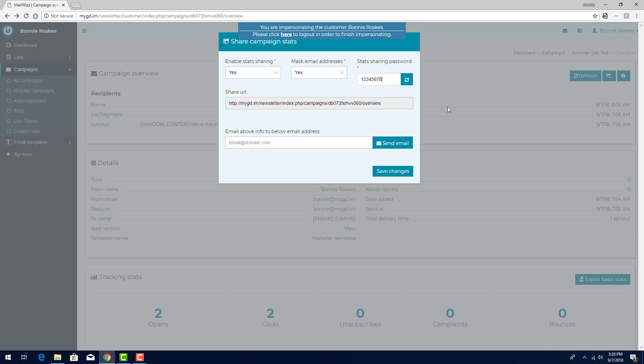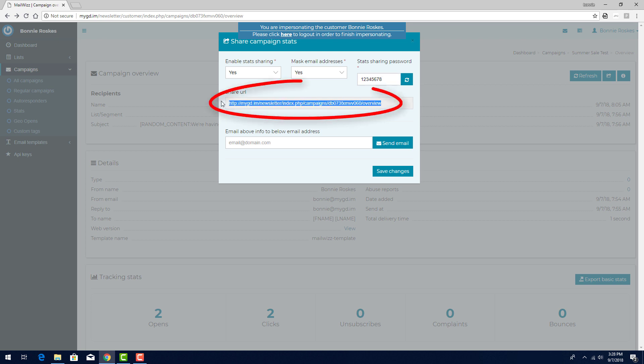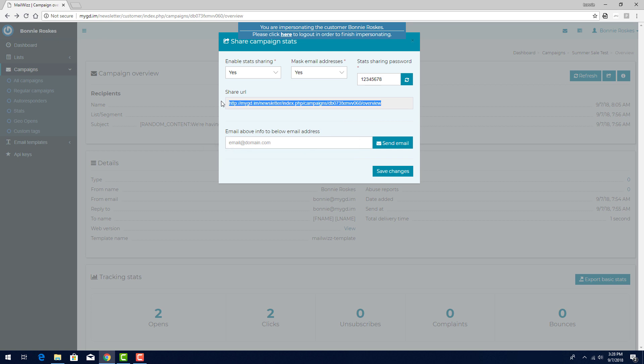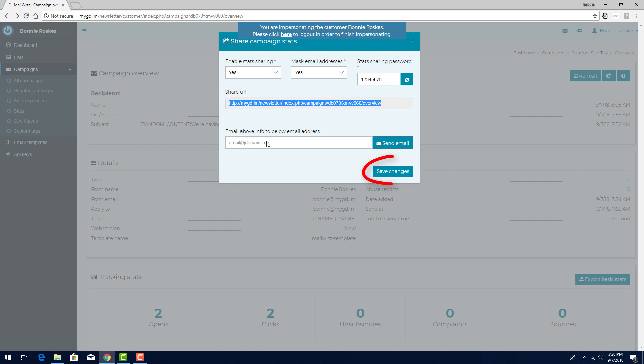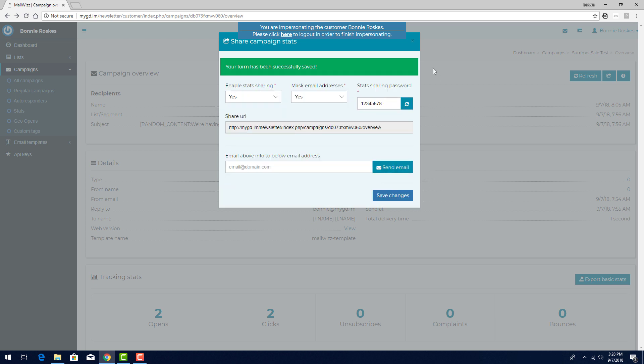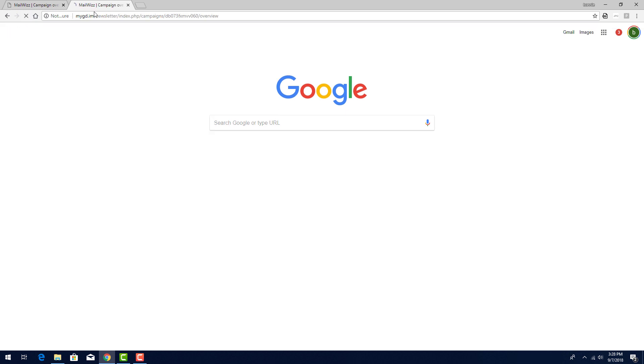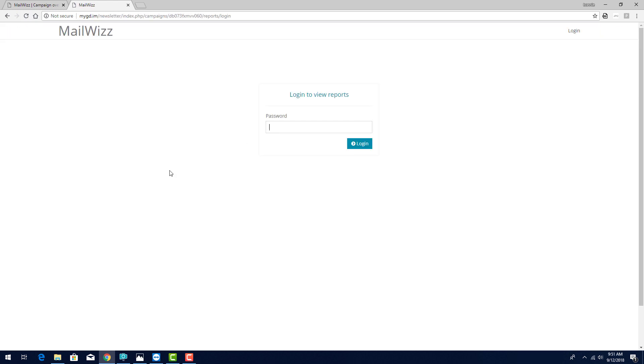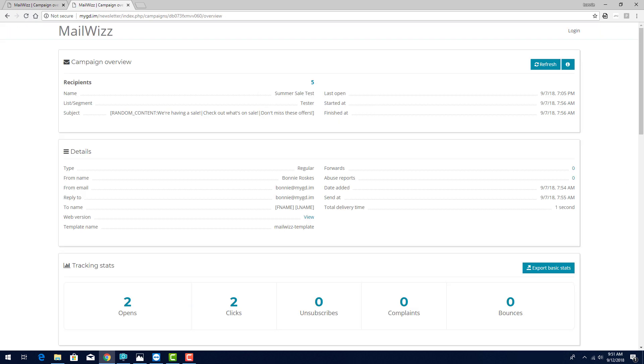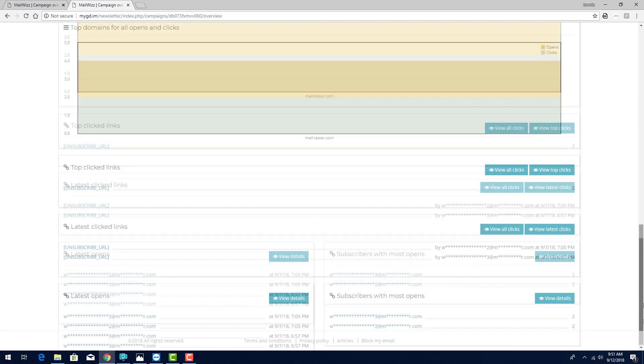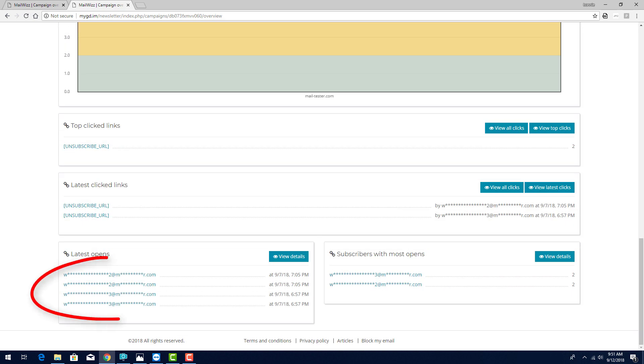To give others access to these statistics, I can copy this URL and distribute it, or enter the email addresses of the people I want to share the statistics with. And an email containing the URL will be sent to these addresses. To demonstrate, I'll copy this URL and click Save Changes. Then I'll open a new browser tab and paste it in. I need to enter the password, then the statistics are presented. In this example, these are masked email addresses.